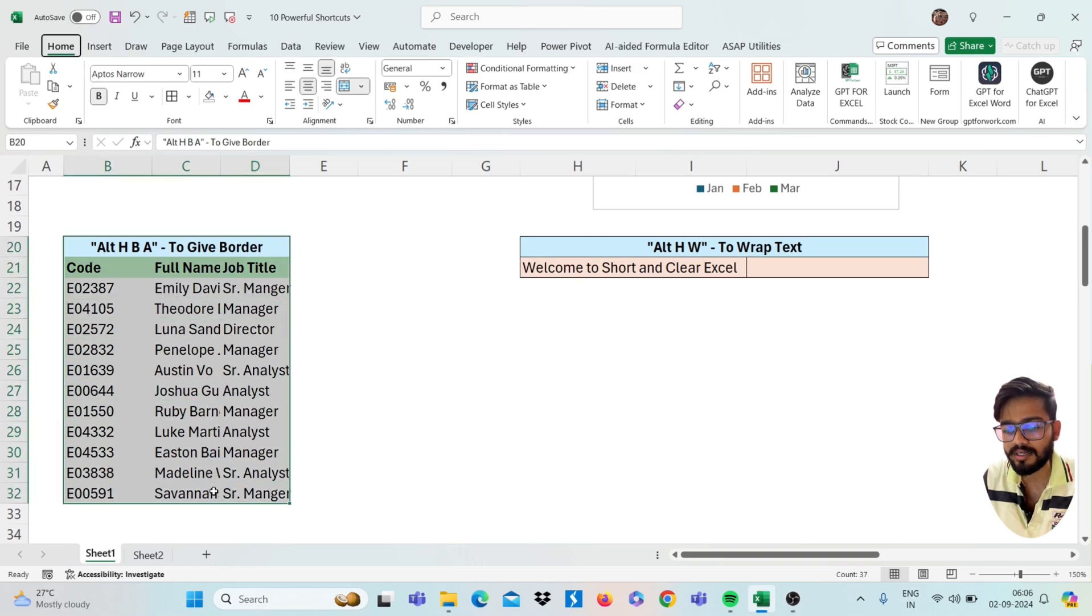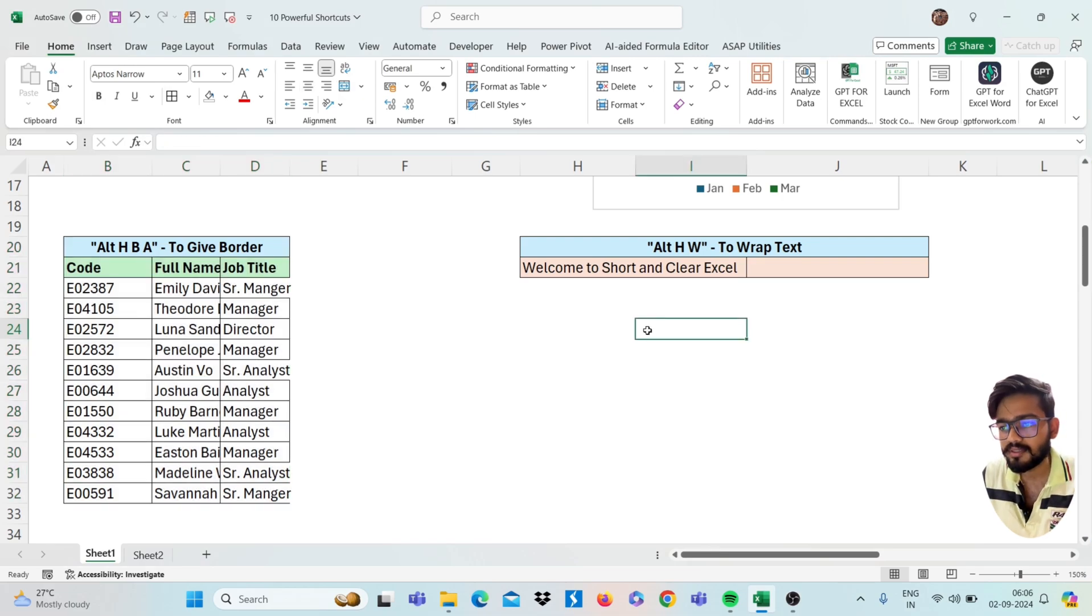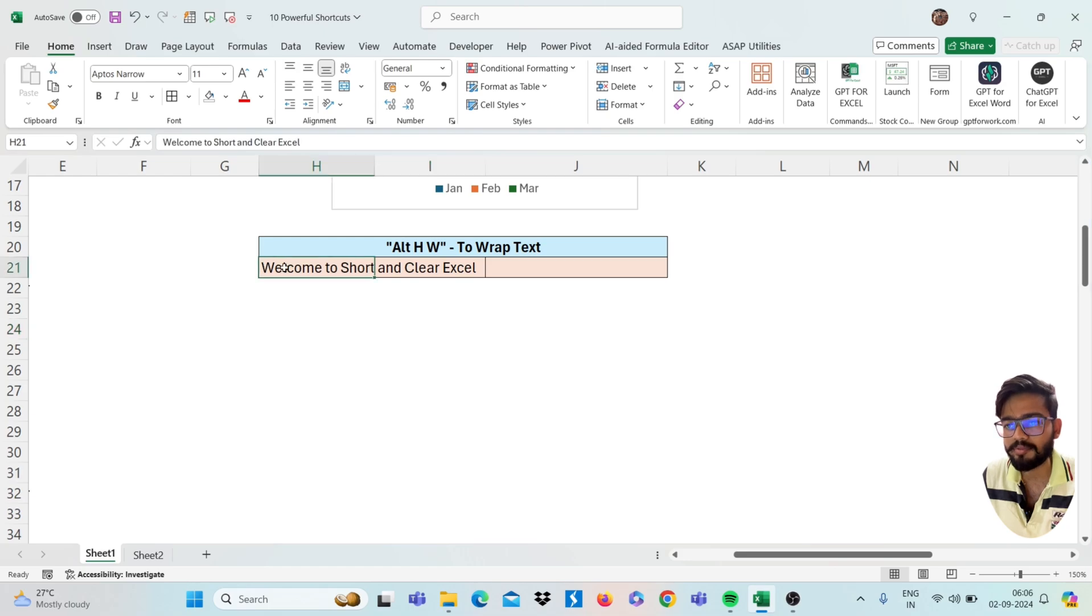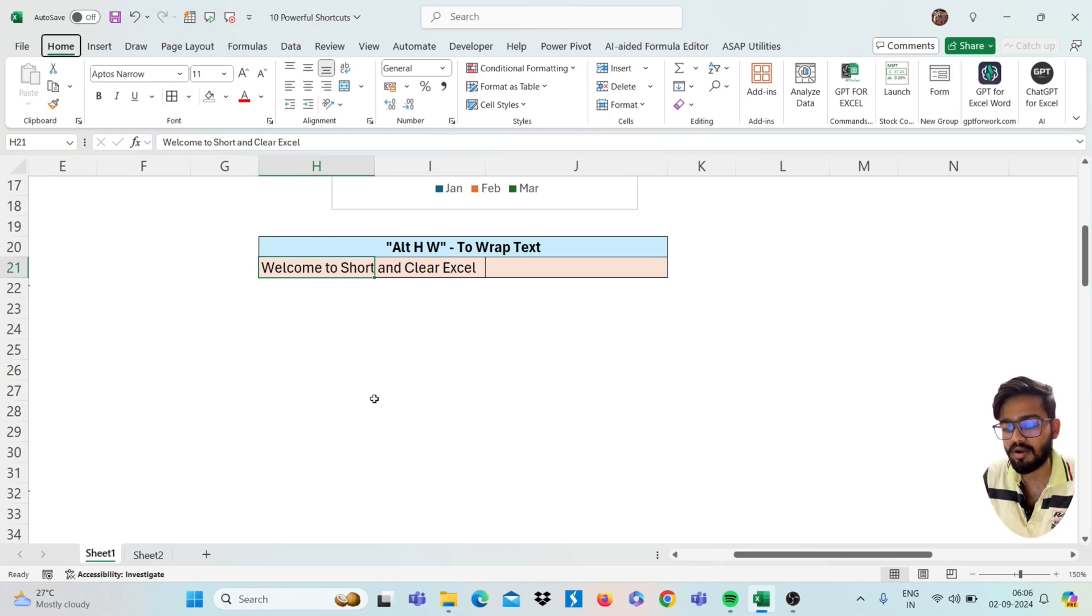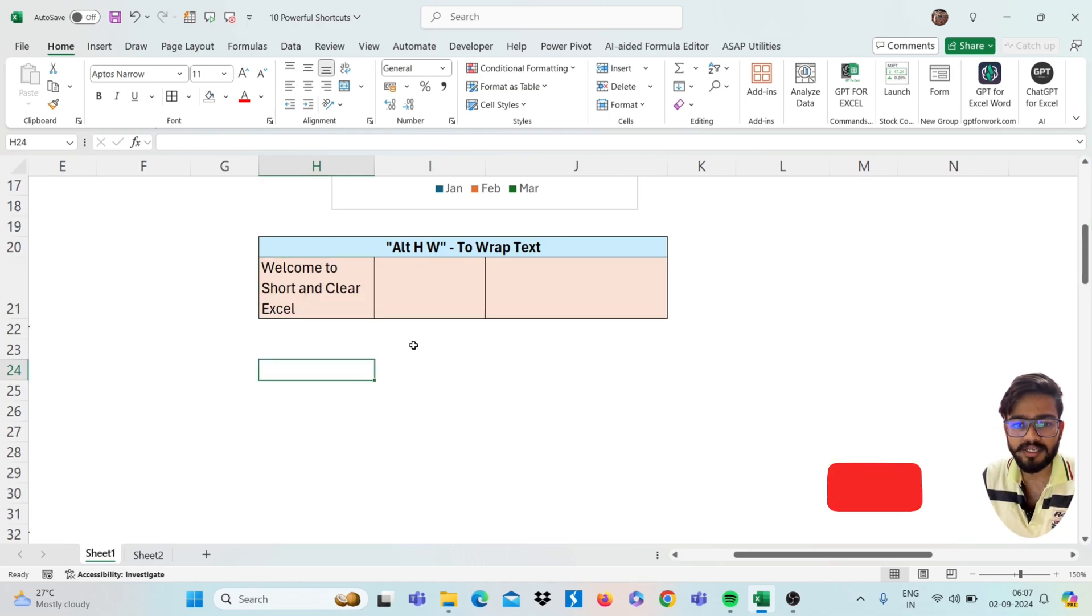Our next shortcut is to give border. If you select your range and press Alt H B A, you will get the border. Next shortcut is Alt H W to wrap your text. If you have text in your cell and it is long, you can wrap it by pressing Alt H W. See here, your text will be wrapped.